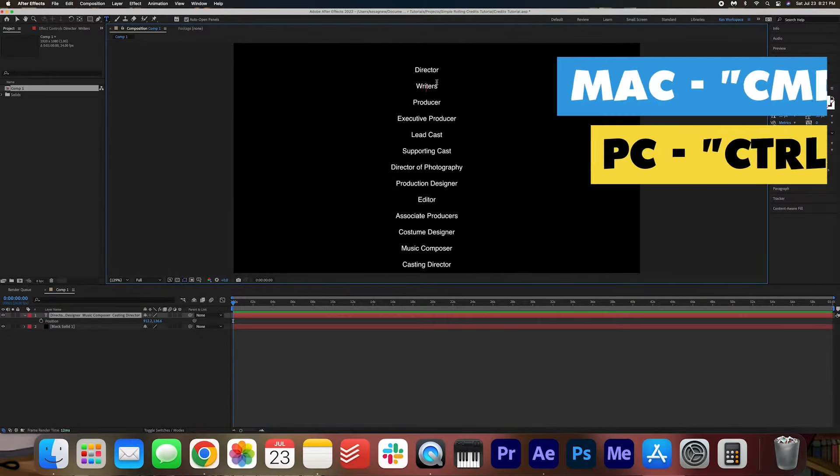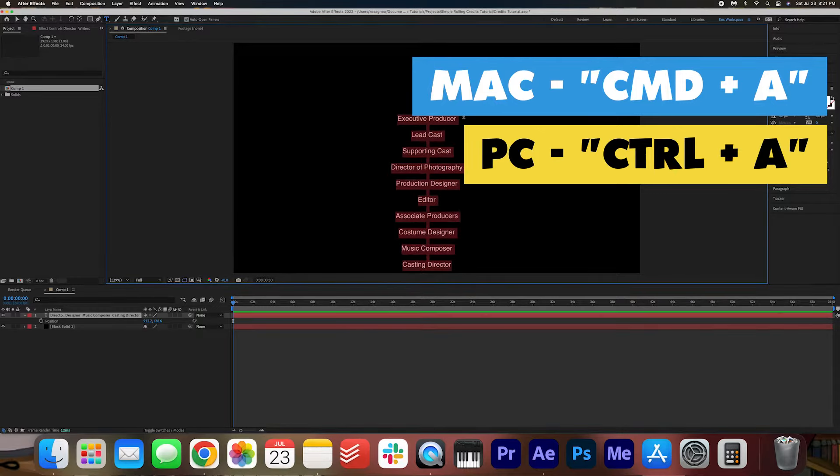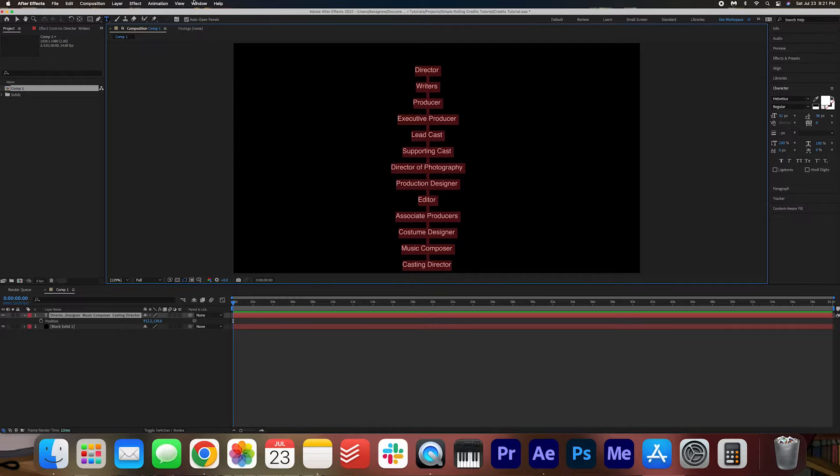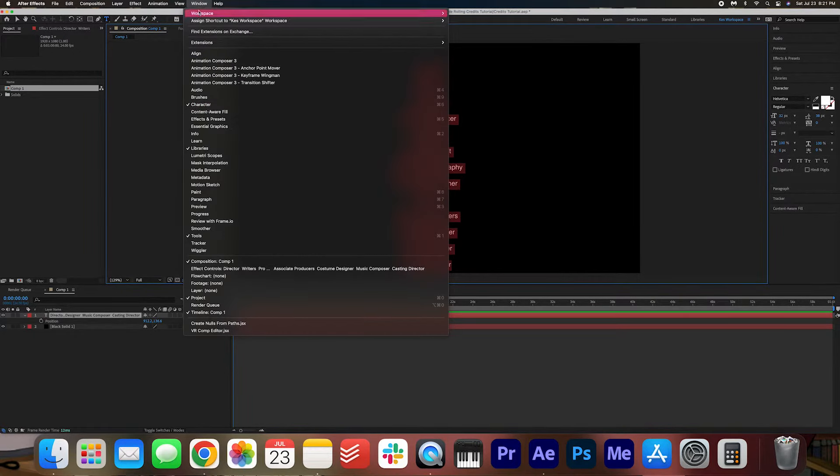I'm going to select Command A in order to highlight all of them. For PC users, that is Control A and then you can go over to the character panel. If you don't see it here, go to Window and then open up the character panel like that.